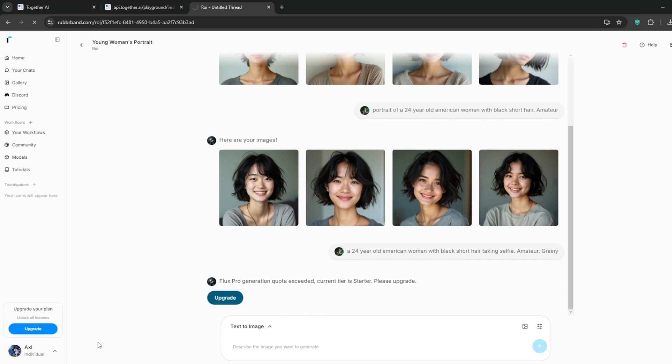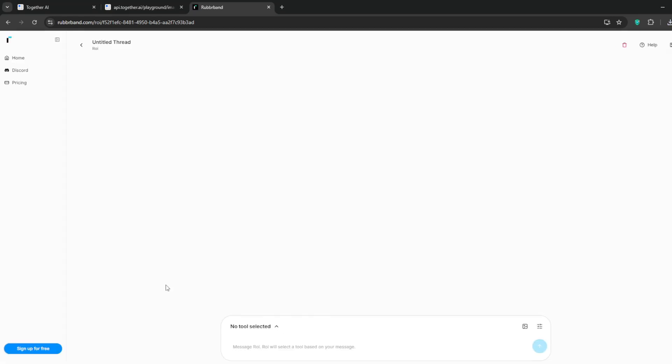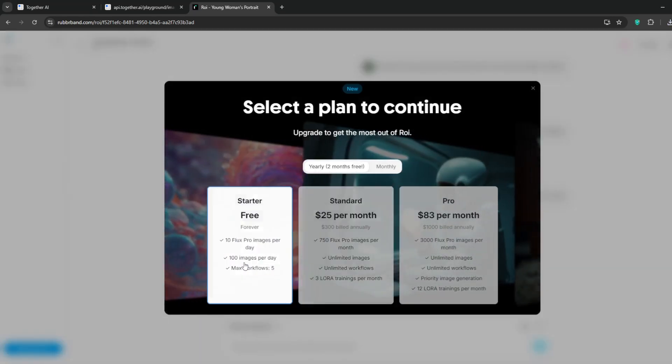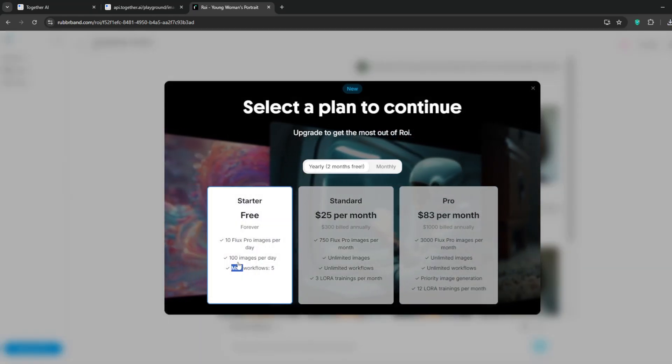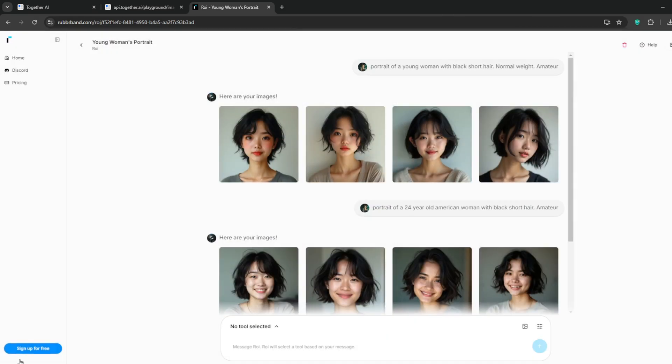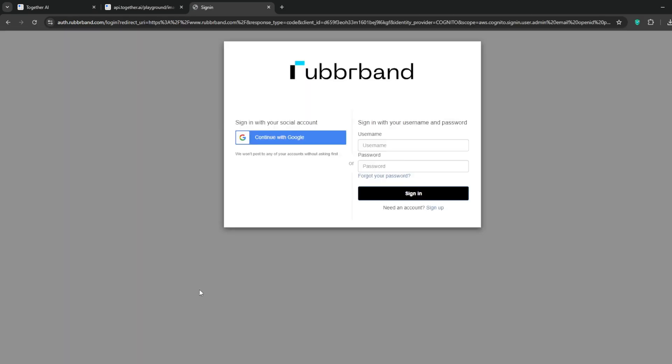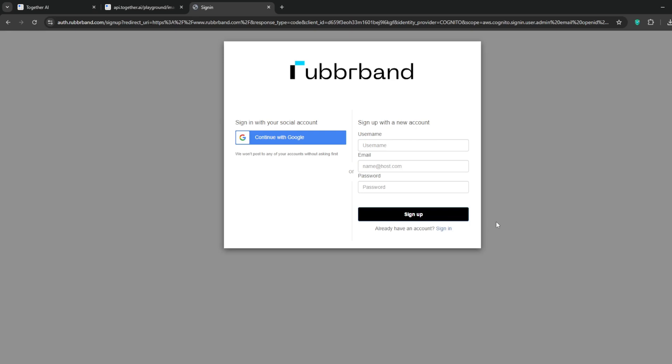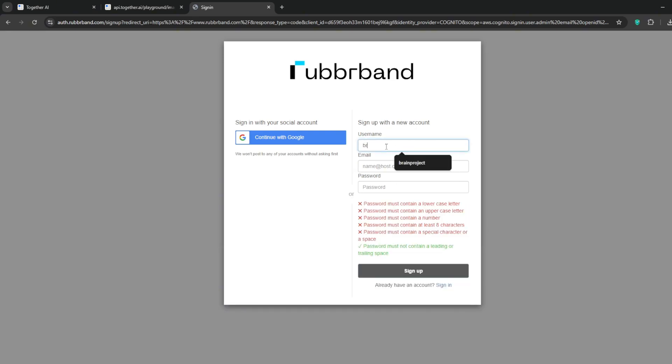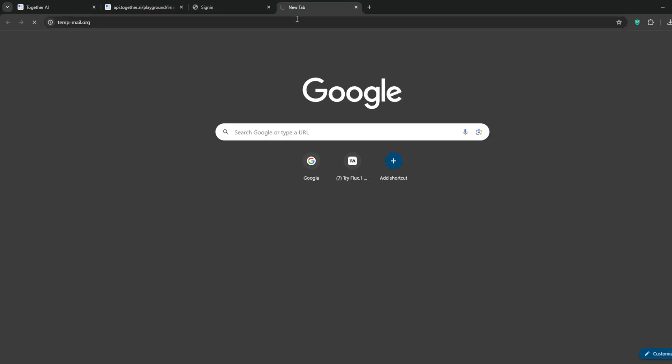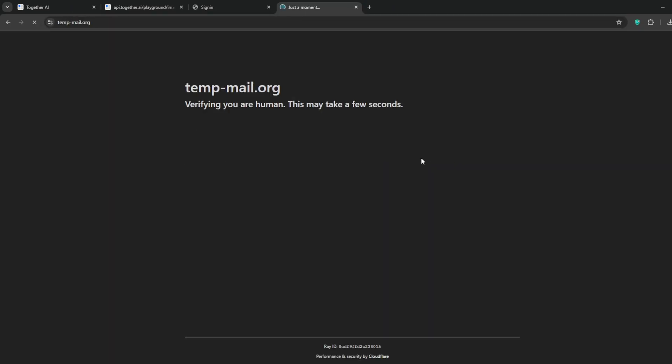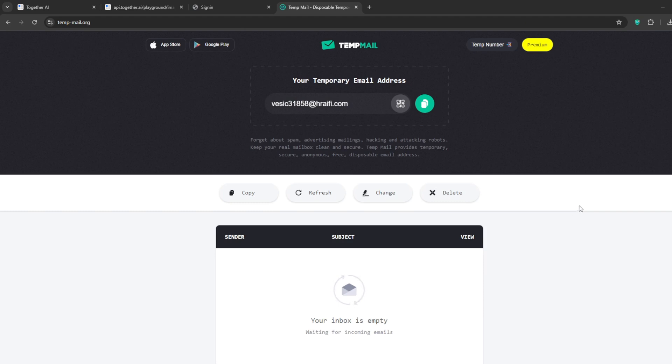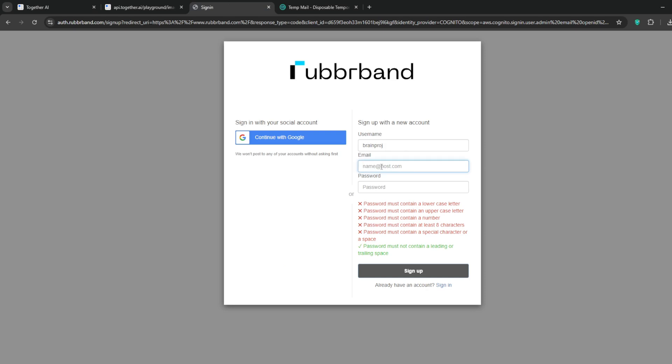As always, type in our base prompt first, then add in the action that you want. After that add amateur and grainy and let's see how it does. So it seems like we've run out of free credits here. Simply log out and then sign up again for free. Set the username and then under email, create a new tab and load up temp mail.